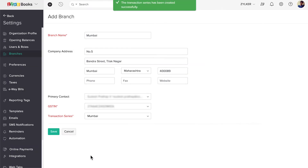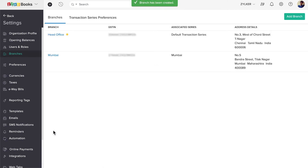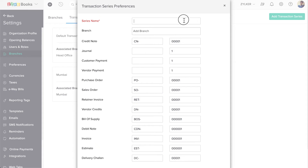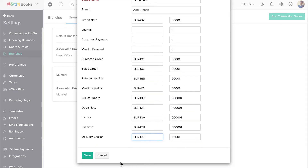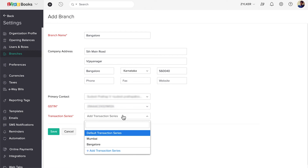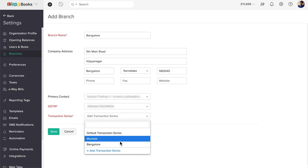We have created a transaction series and associated it with this branch. Then click Save again to add this branch. You can add more branches the same way. You can also click Transaction Series Preferences and create more transaction series separately. These will be available as drop-down options when you add branches.